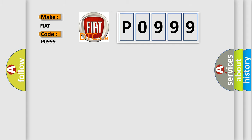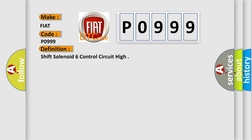The basic definition is shift solenoid 6 control circuit high. And now this is a short description of this DTC code.